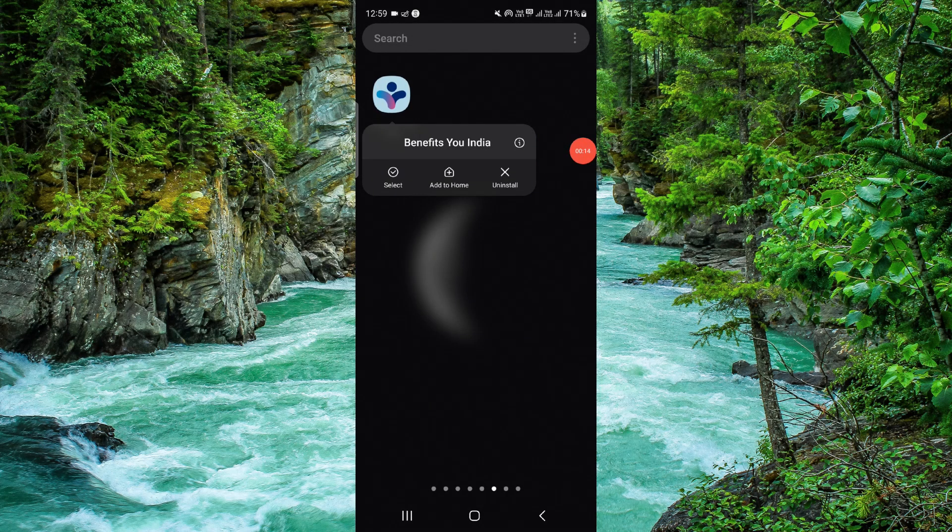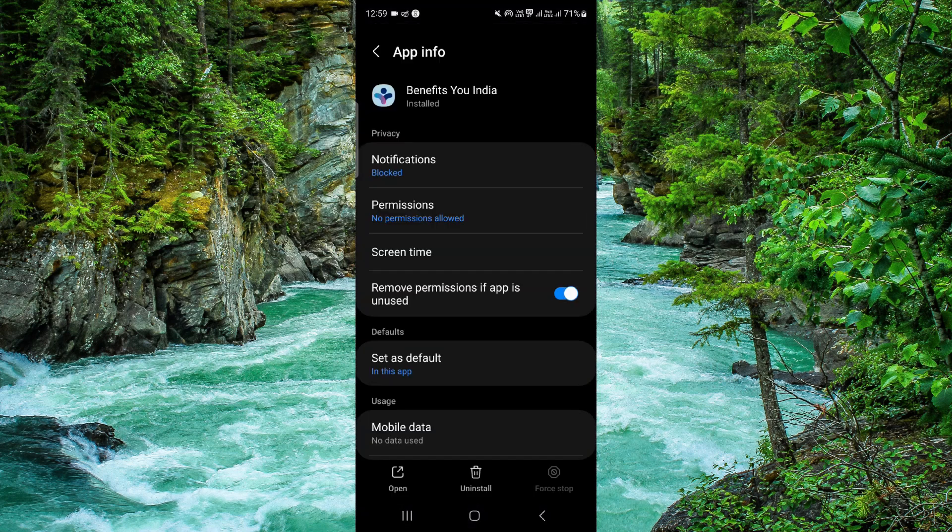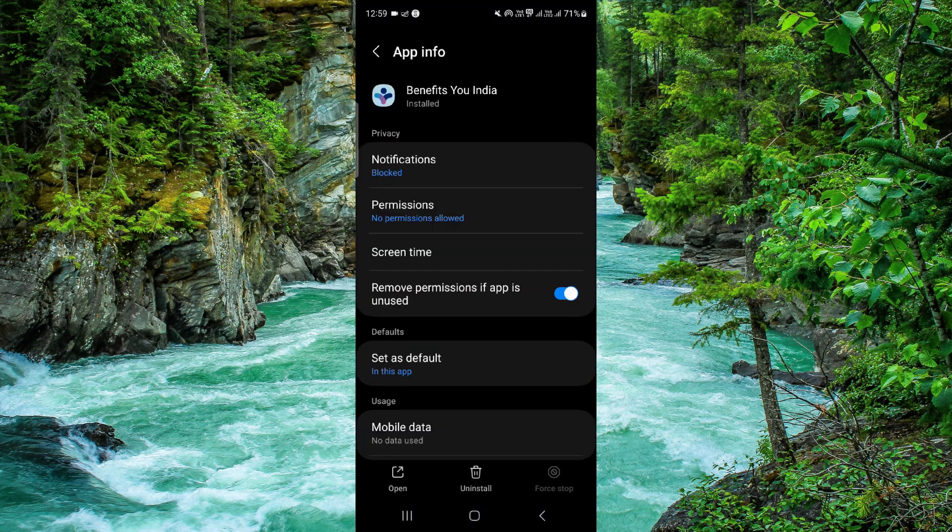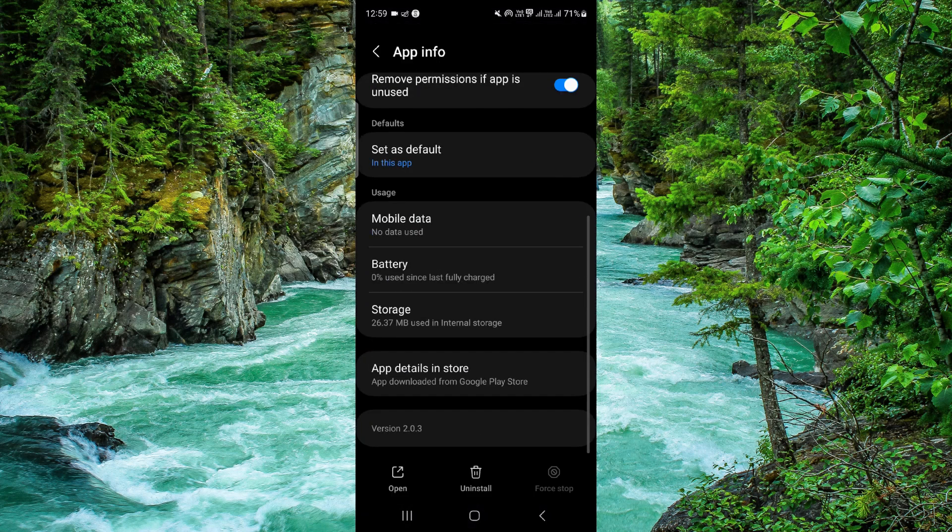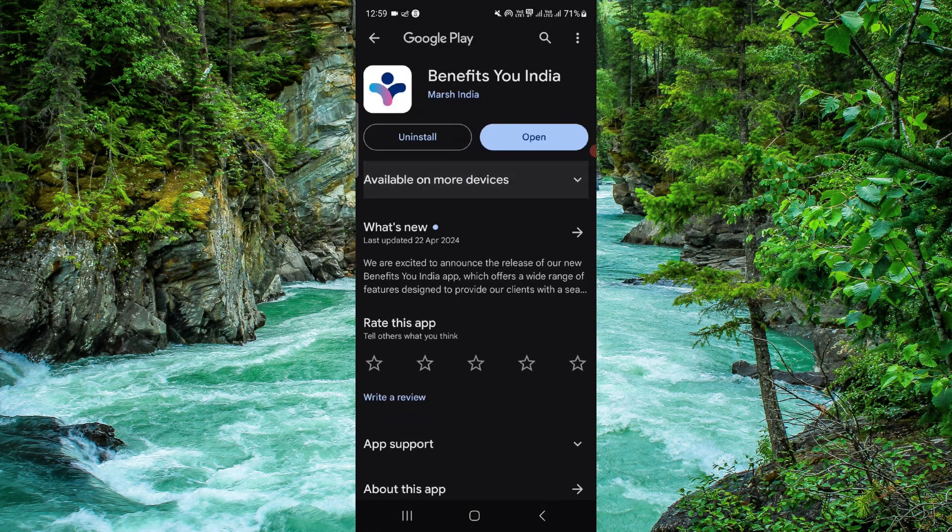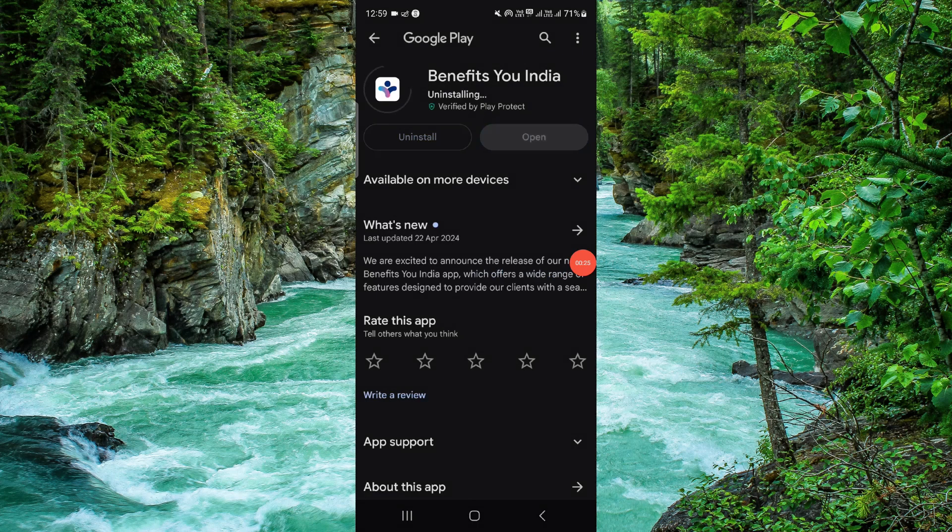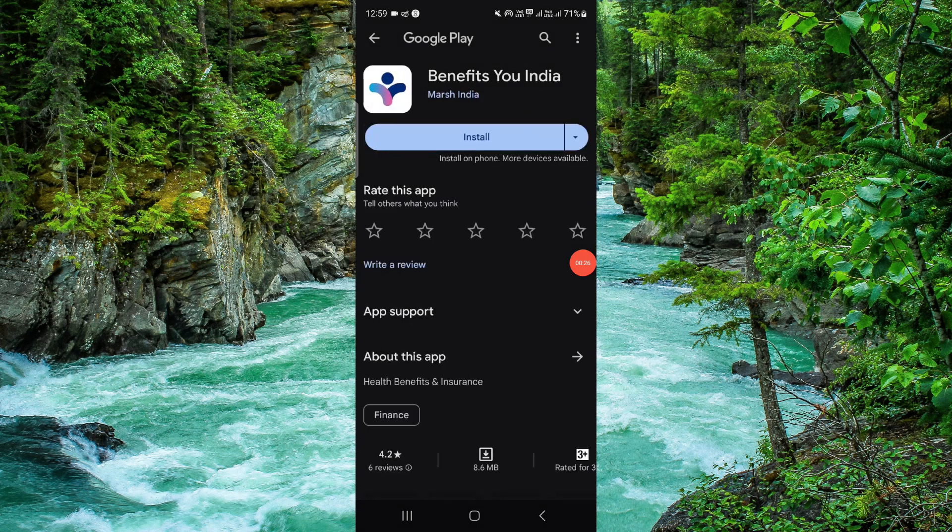Click on this I button and it will open the app info. Then here we will just go to the last second option, click on uninstall here, click on this uninstall, and it will be done.